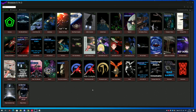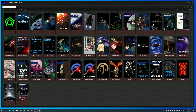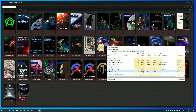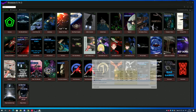Now before I start, I want to make clear that NososNet is not finished yet. It is a work in progress, and in fact I found one bug while making the video.